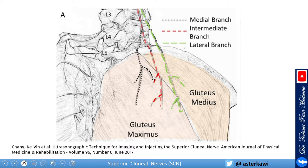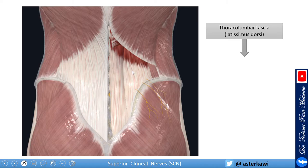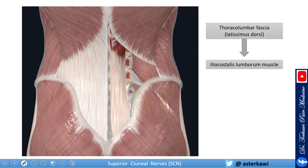Here is another more oblique view — about 30 to 45 degrees oblique. You can see the gluteus medius, and most of the branches run up over the gluteus medius. In this picture, you first have the thoracolumbar fascia or latissimus dorsi, and underneath that the iliocostalis lumborum, the lateral muscle of the erector spinae. Once you remove them both, you start to see the nerves.